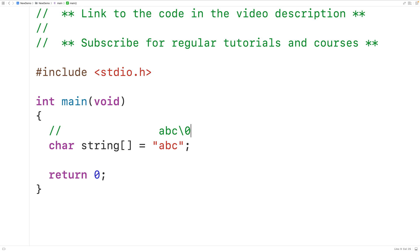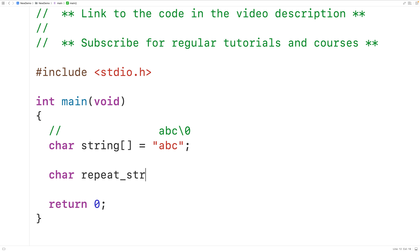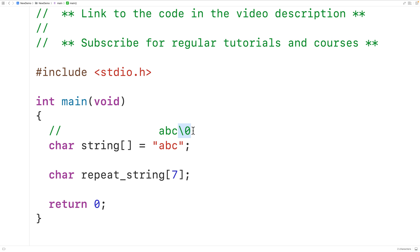If we want to repeat the string twice, we could declare a char array called repeat_string of length seven — because we're going to have 'abc' followed by 'abc', which is six characters, then we need a seventh character for the null terminator.